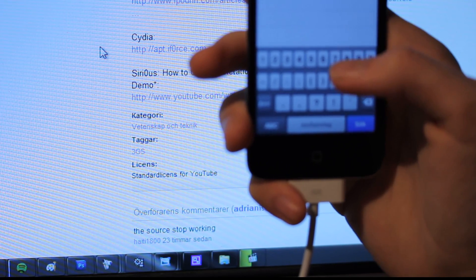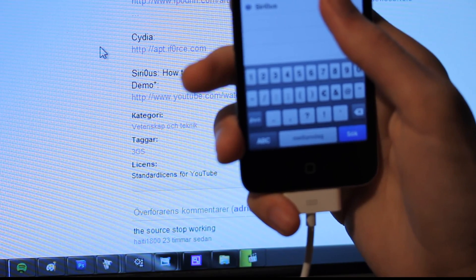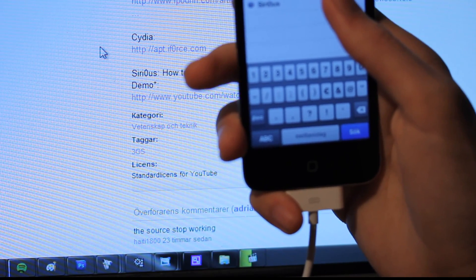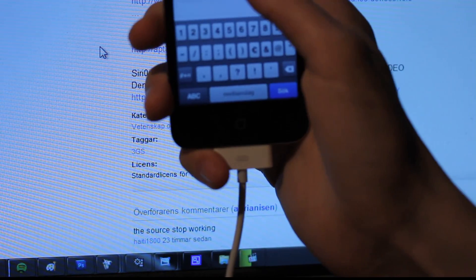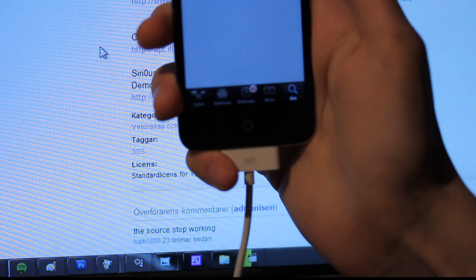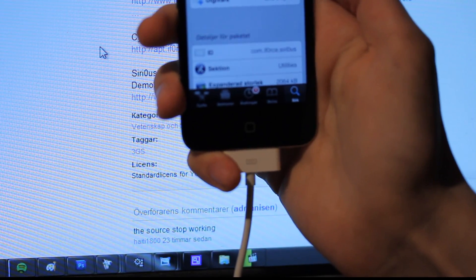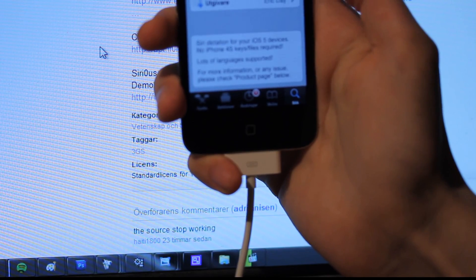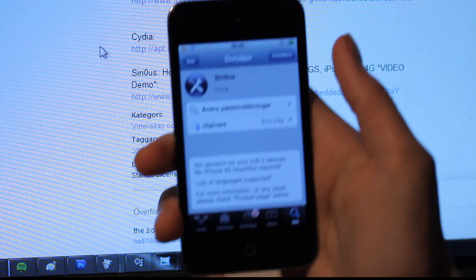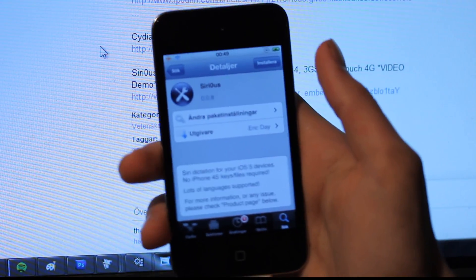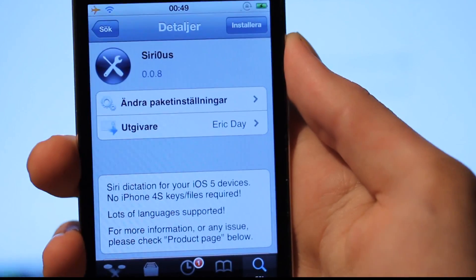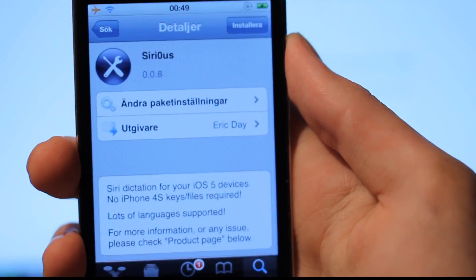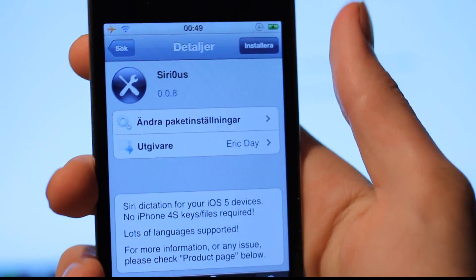Okay, I think this is the repo. Which one is the correct repo? Yes, I think that's the repo. Sirius, Siri dictation for your iOS device. And go ahead and try to install it.